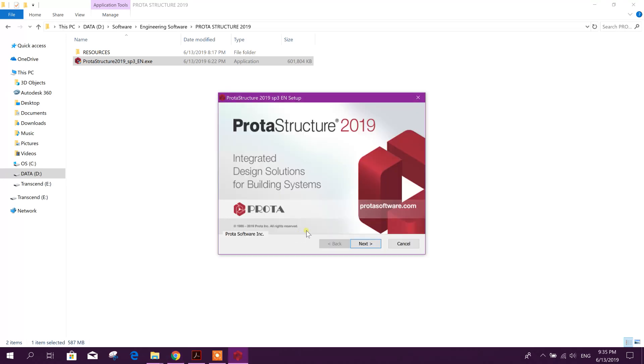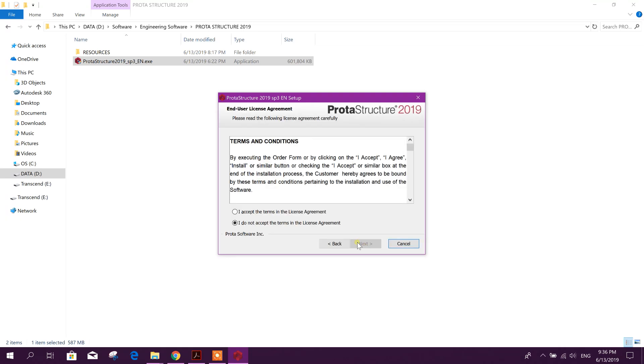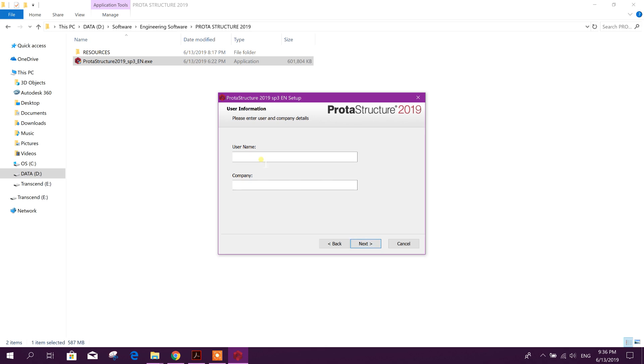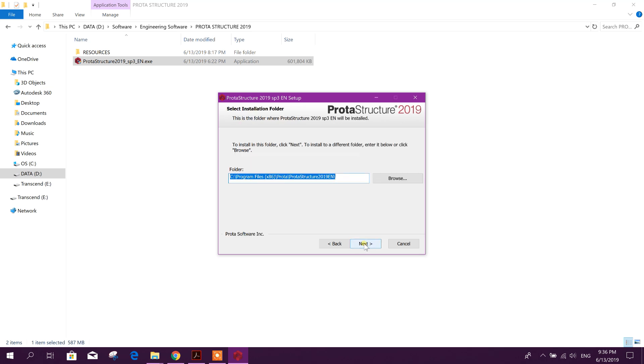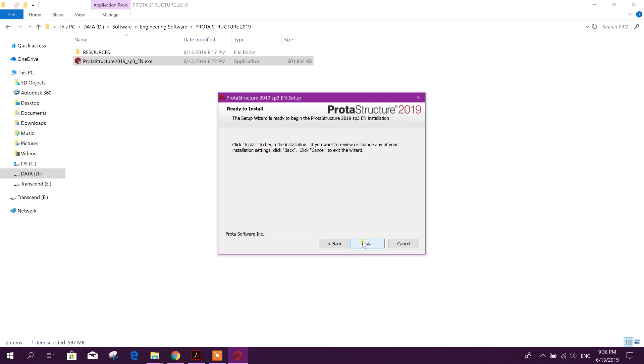Yes, then next. Next, accept the agreement. Decode BT, next. The installation folder, next. Here, this is the IP address of this PC. Next, install.